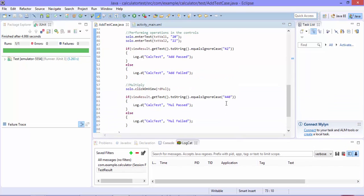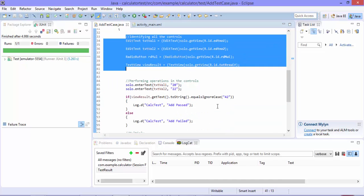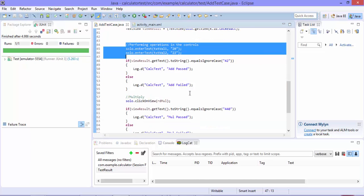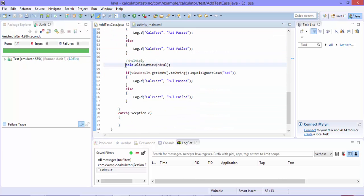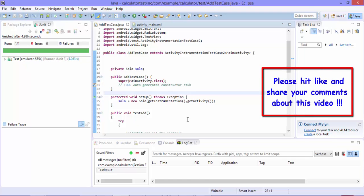That's it, guys. This is how you write a very simple Robotium code in Android to perform basic operations like addition or multiplication in a calculator application — identifying controls, performing operations, and asserting results. In the next video we'll start working with a hybrid Android application and write code for it. Thank you very much for watching and have a great day!